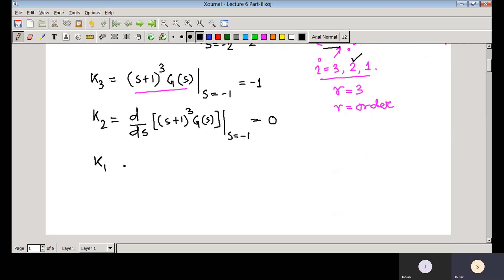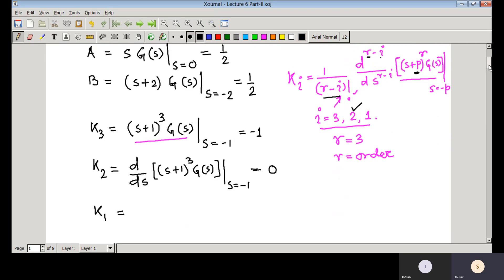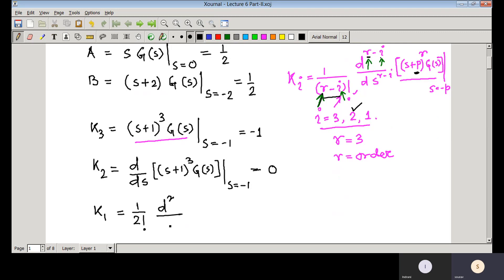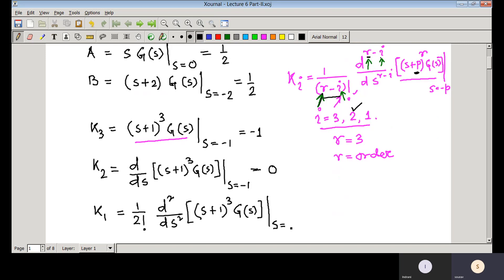For k1 (i = 1): multiply by 1/factorial(2) = 1/2, take the second derivative d²/ds² of (s+1)³·G(s) and evaluate at s = −1, giving k1 = −1.